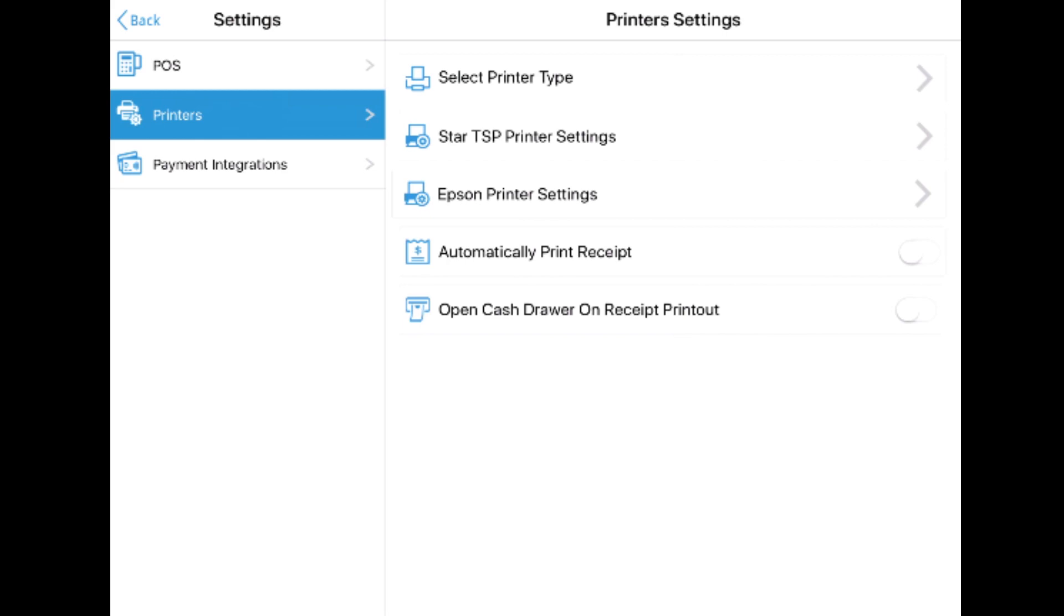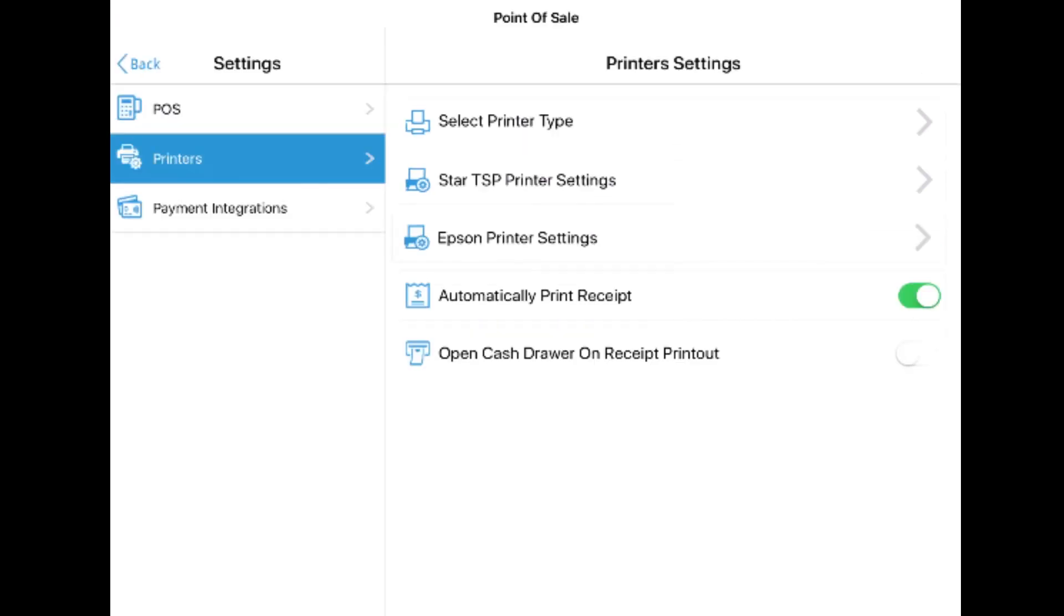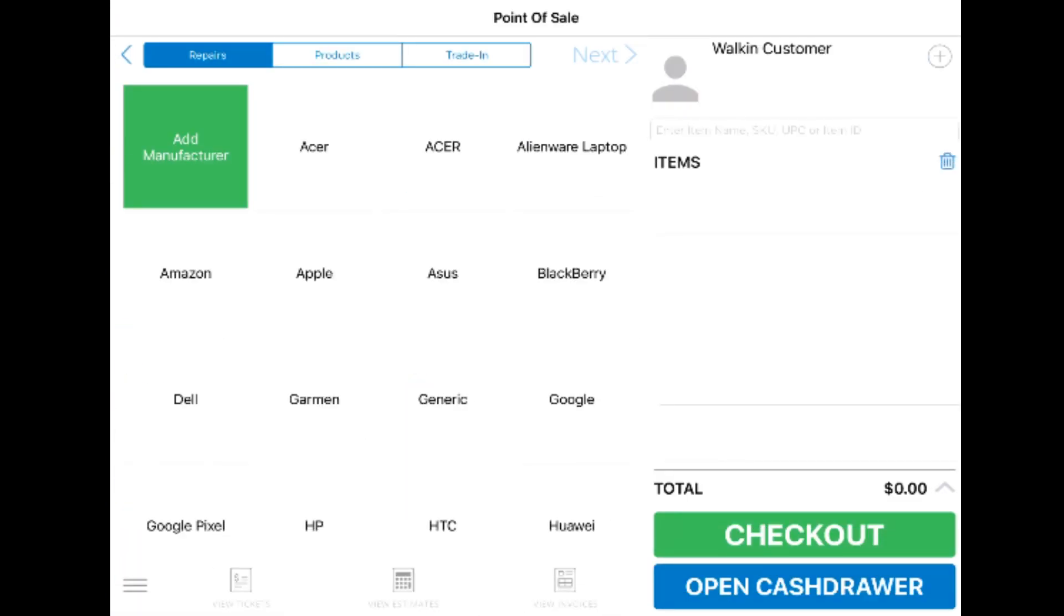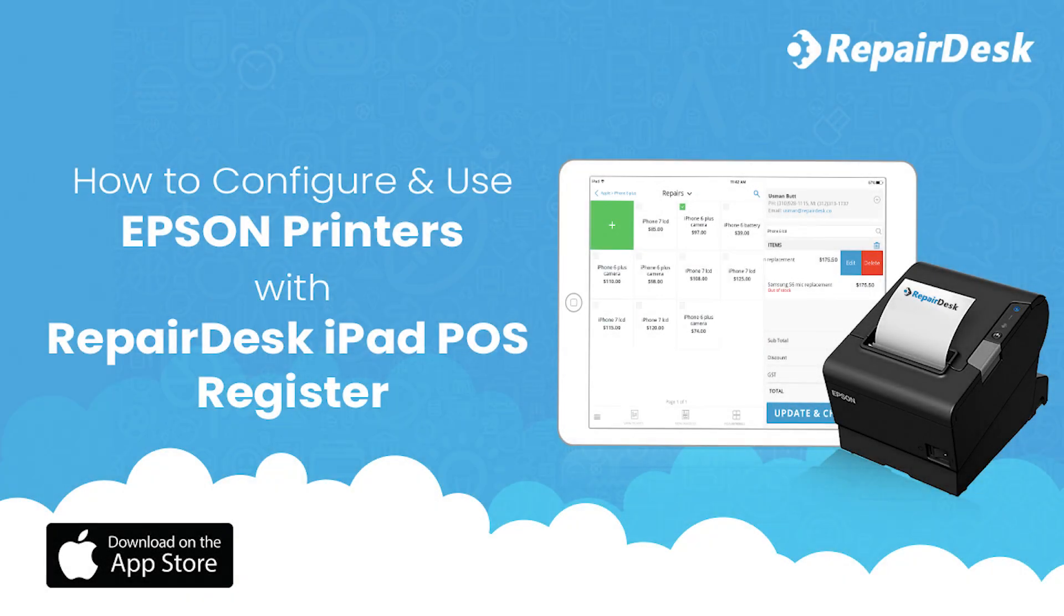It's as simple as can be, and there you have it. Printing to your Epson printer just got a whole lot easier with the RepairDesk iPad POS register app.